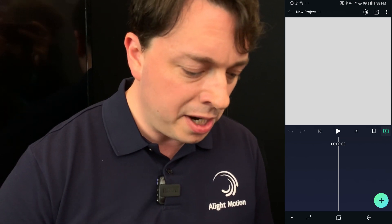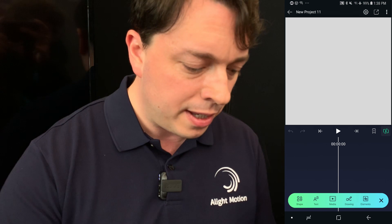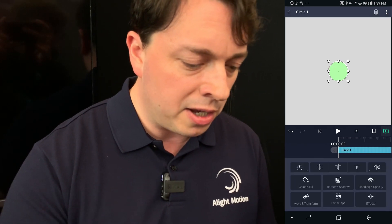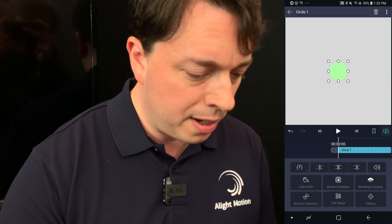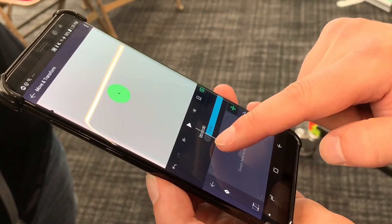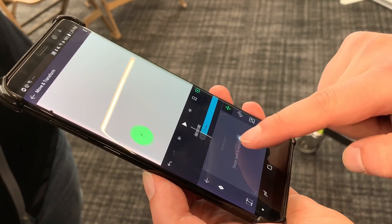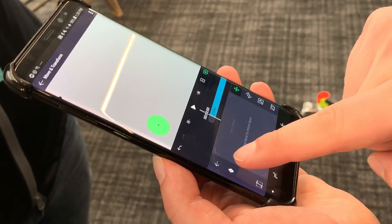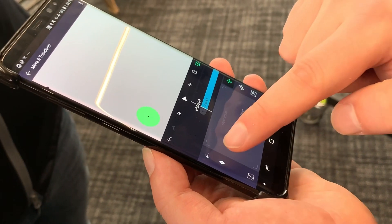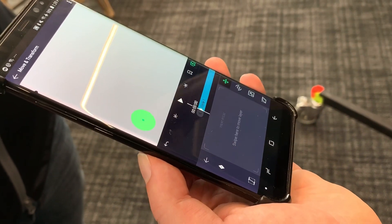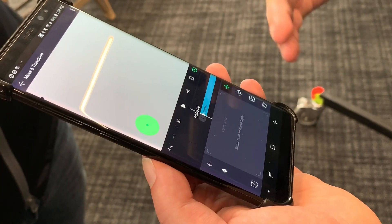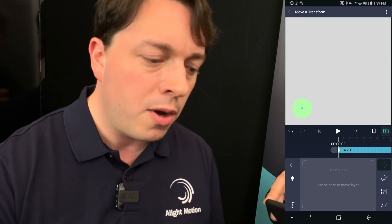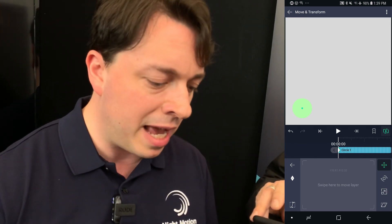I'll push the plus button and add a shape — I'm going to add a circle into the preview. Now I'll push the move and transform button so I can move the circle around the screen. I'll put the circle in the left corner. This diamond button right here is the most important in the app — it lets me define a keyframe, meaning at this point in time this is the position, color, or some other property of that layer.